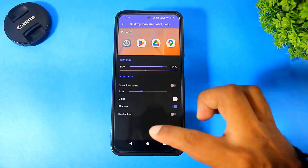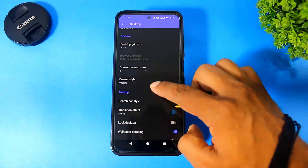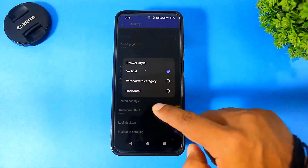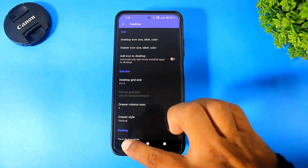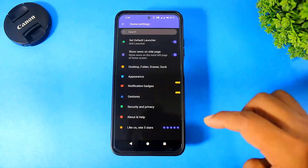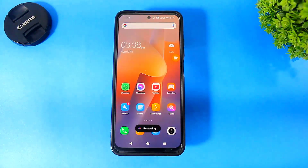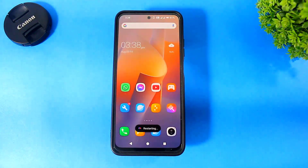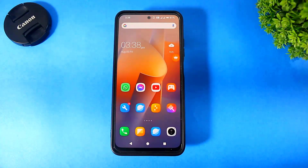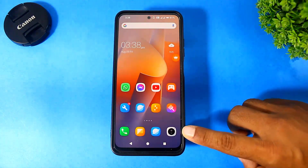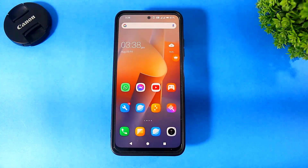Then simply go back, scroll down, and set the drawer to vertical. Now go back and go to the home screen. You can see now all icons look like HyperOS icons — the camera icon completely looks like the HyperOS icon.